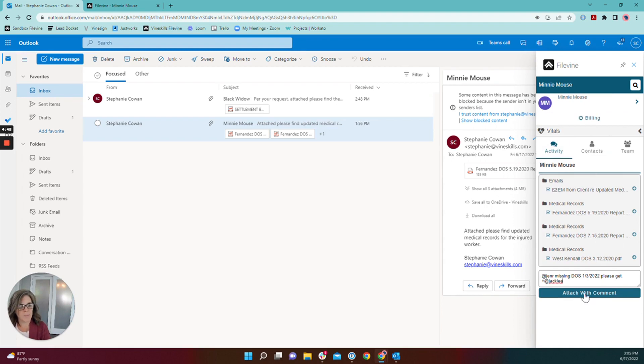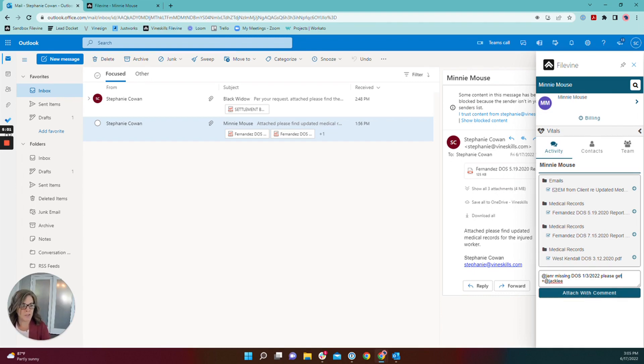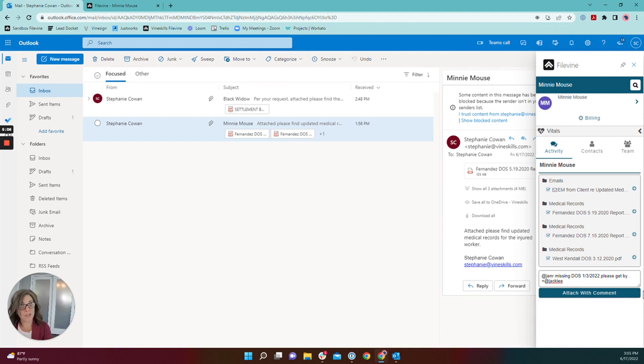Now say for example you wanted to use the function that you use in the activity section to give it a deadline. Today's Friday, I want to make sure this is done by Tuesday. You can do that here too. I would just go back to please get and put add by and then star and then Tuesday.